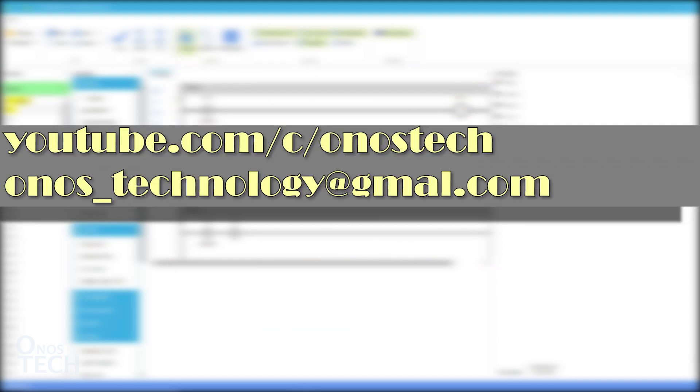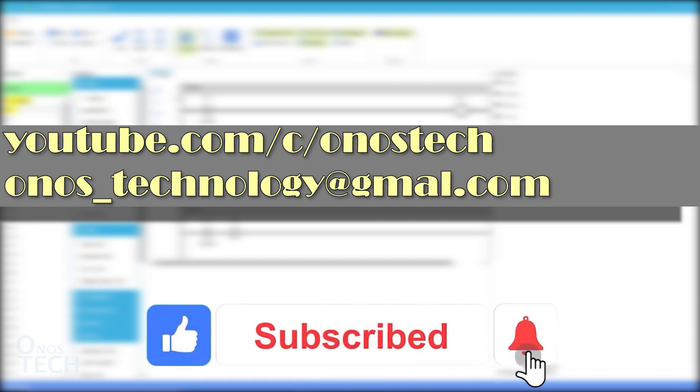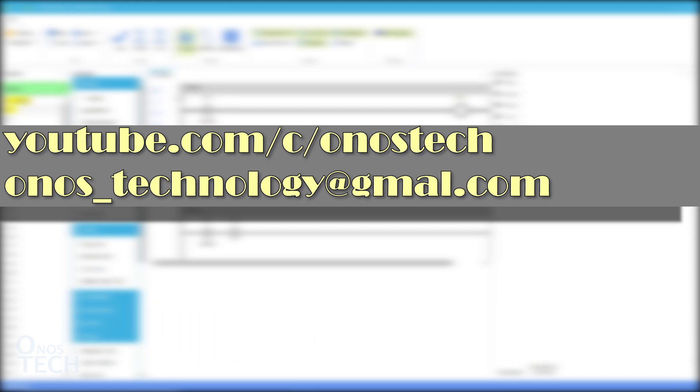And click on the subscribe button and the notification bell if you want to see more of this video. See you in the next video.